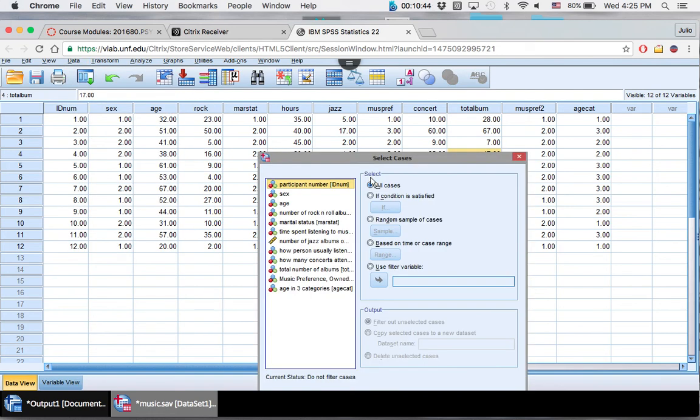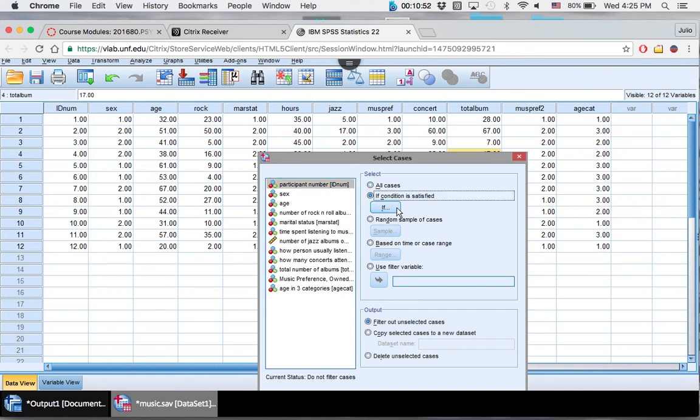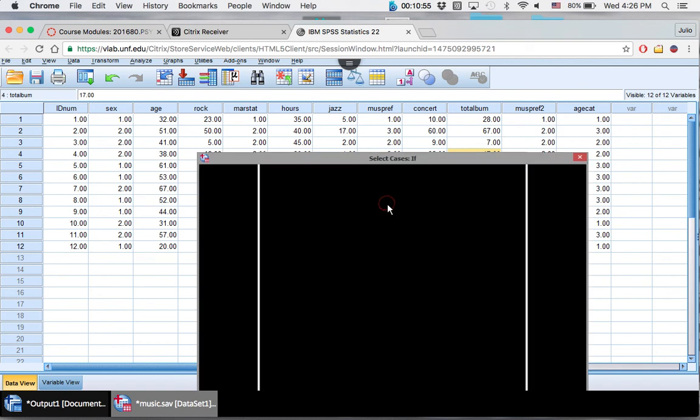You go to Data up here, next to Transform, all the way down to Select Cases. So now you're going to select that you're interested in running data if the person is single, if the value of marital status equals one.